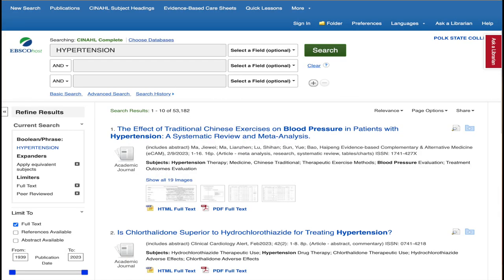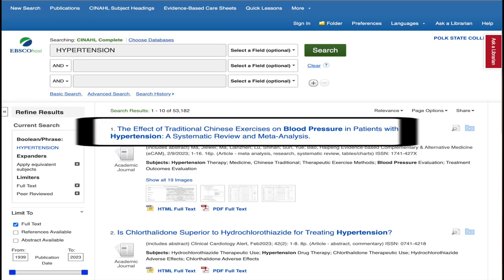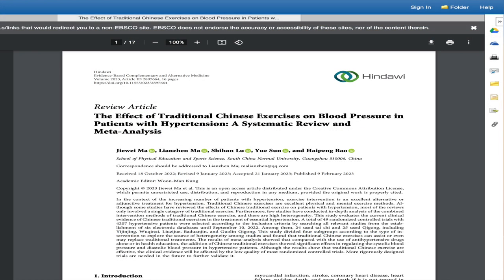When you find an article that interests you, you can click on the title or the PDF Full Text link to open the article. Always use the PDF version of an article when you have the option. This is how the article looks when it was originally published, and that means it'll include page numbers, which will come in handy if you need to cite the article.